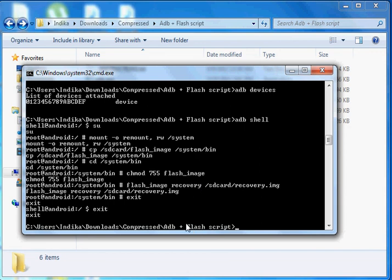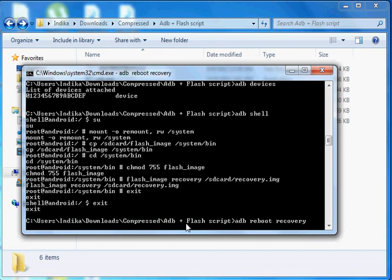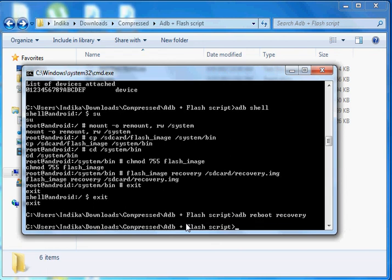Then type 'adb reboot recovery' to reboot into recovery mode. The device will reboot and flash into Recovery mode.